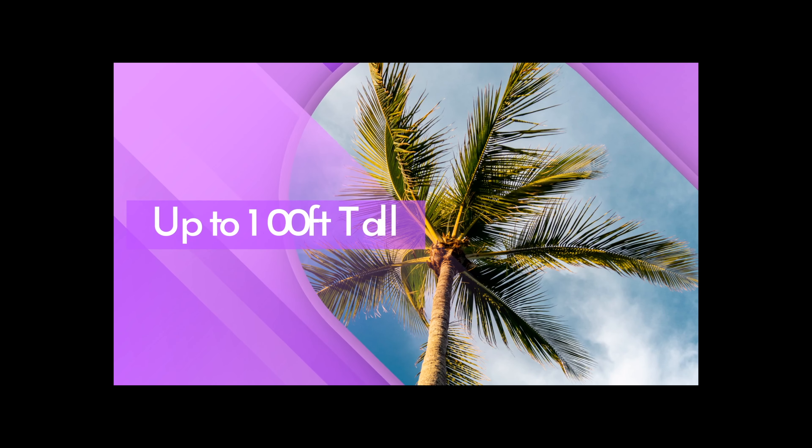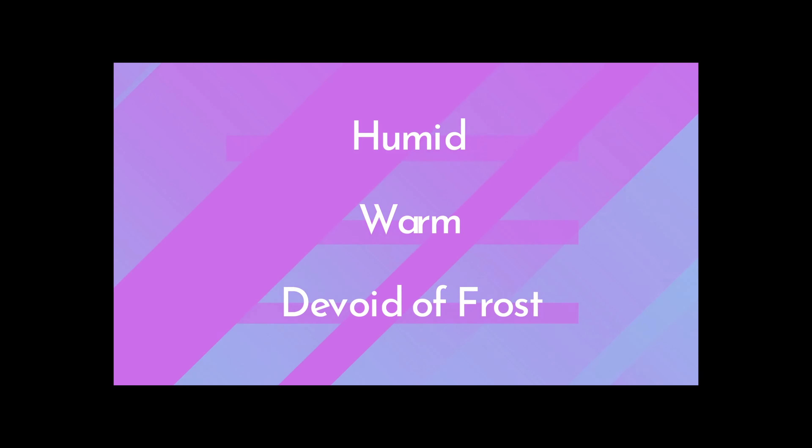It can reach heights of up to 100 feet and can only thrive in conditions that are humid, warm, and devoid of frost.